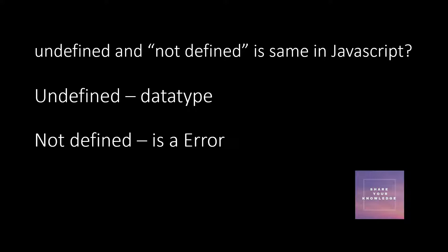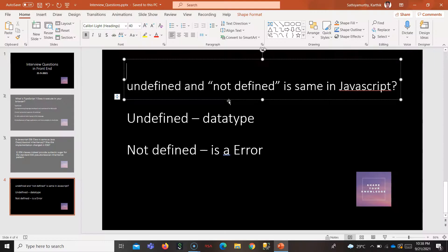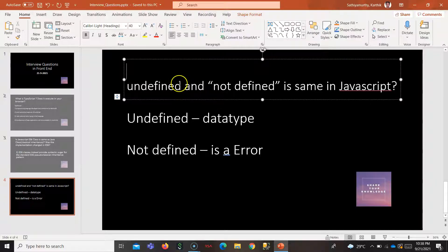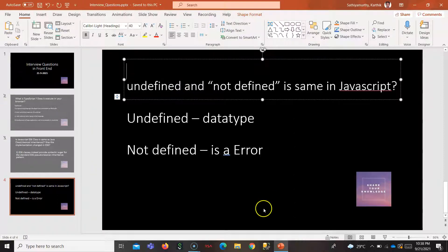If this is the question, undefined and not defined are completely different in JavaScript. See, undefined is a data type. Undefined is a data type. If you go to your Chrome, if you go to your inspection, just open your console.